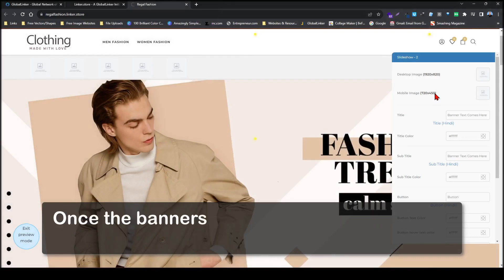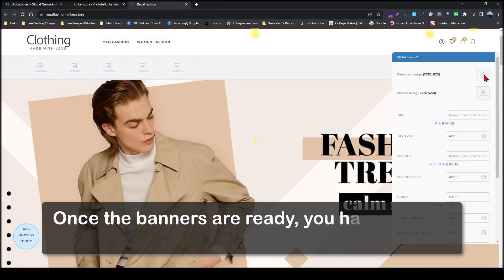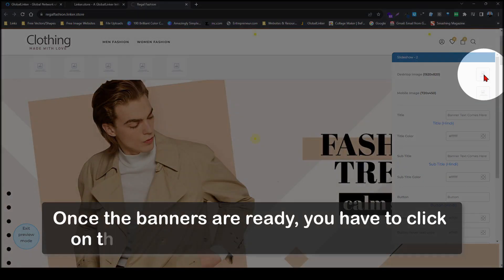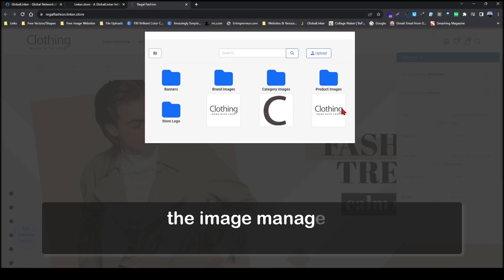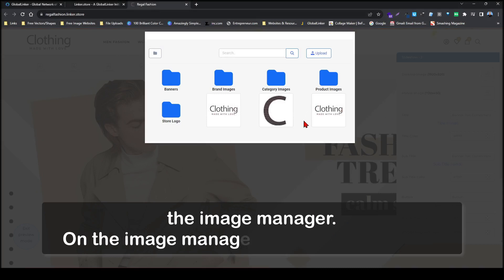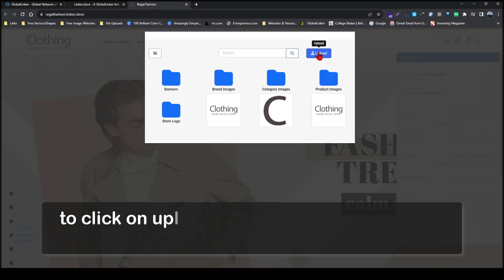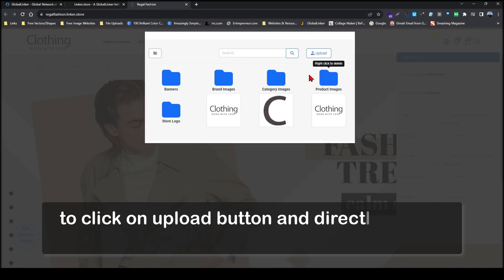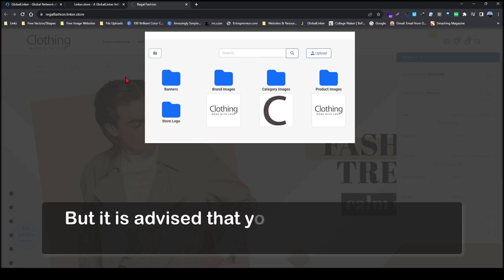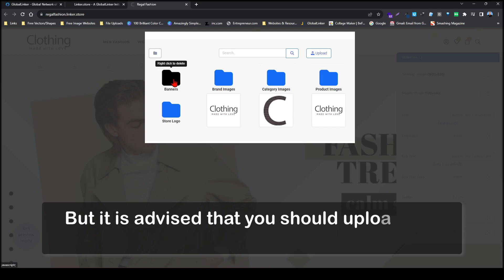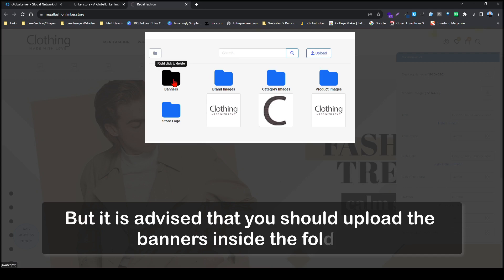Once the banners are ready, you have to click on the image placeholder which will open the image manager. On the image manager you may be tempted to click the upload button and directly upload the banners from your device, but it is advised that you should upload the banners inside the folders.